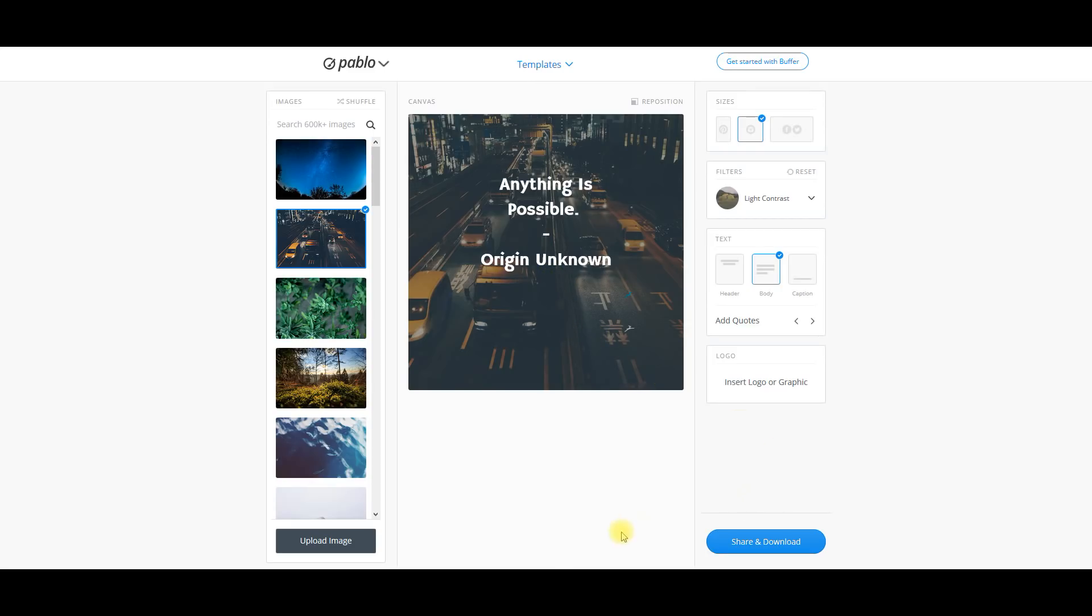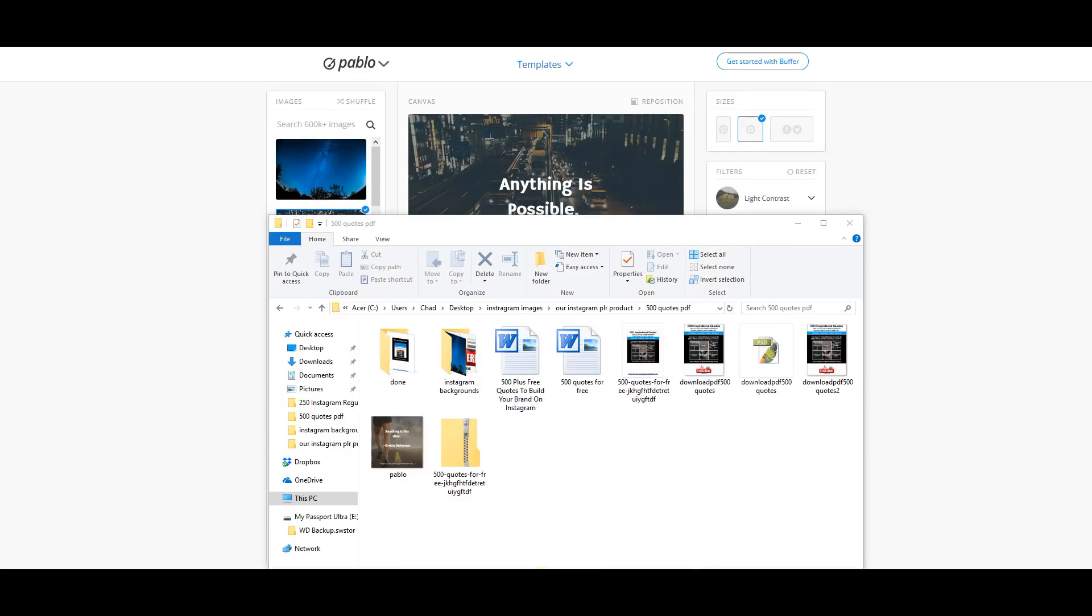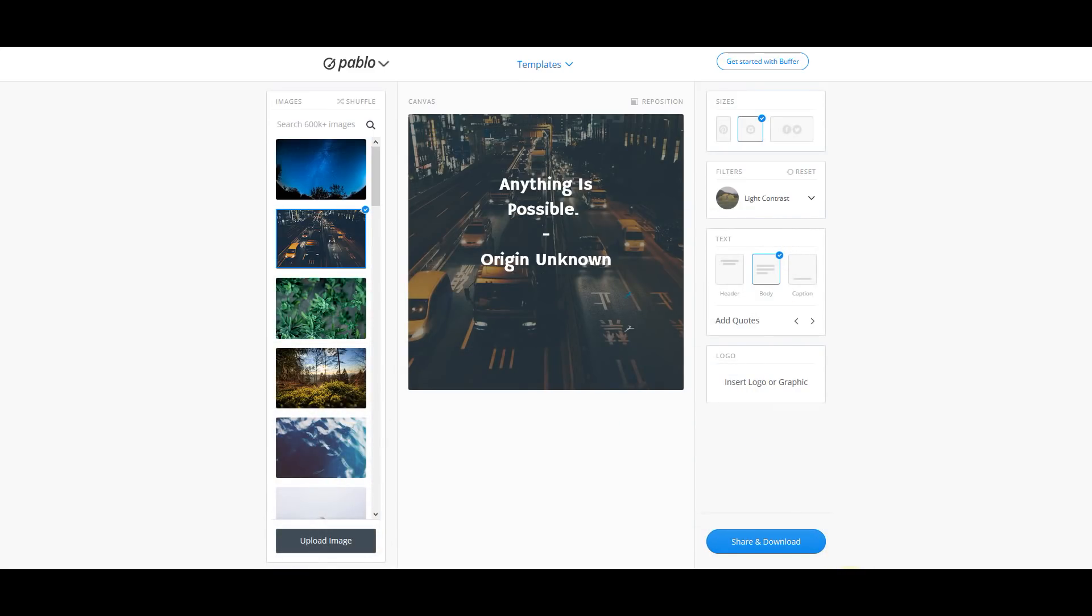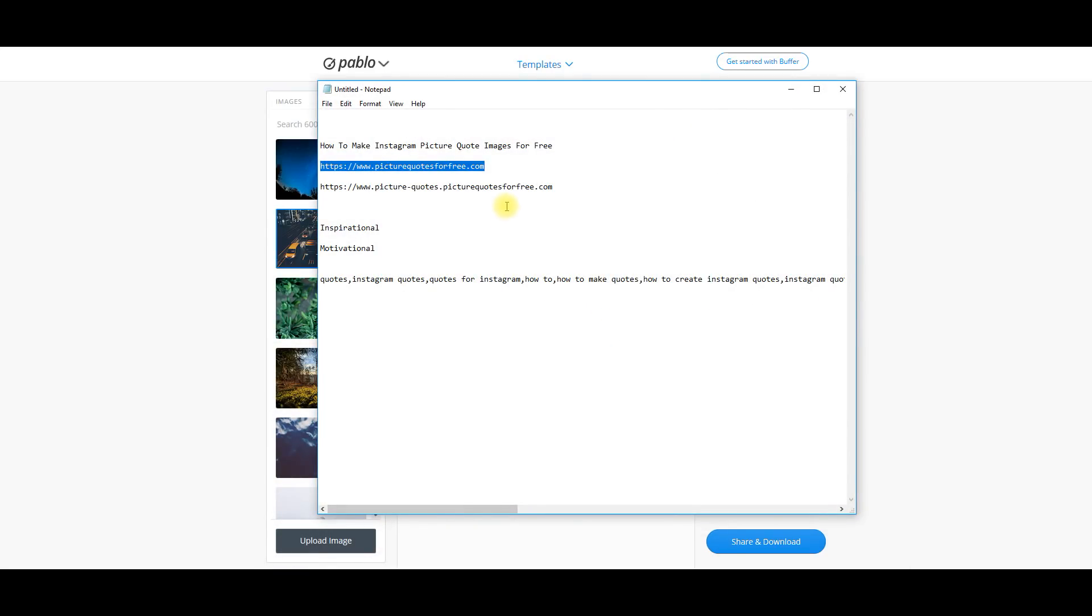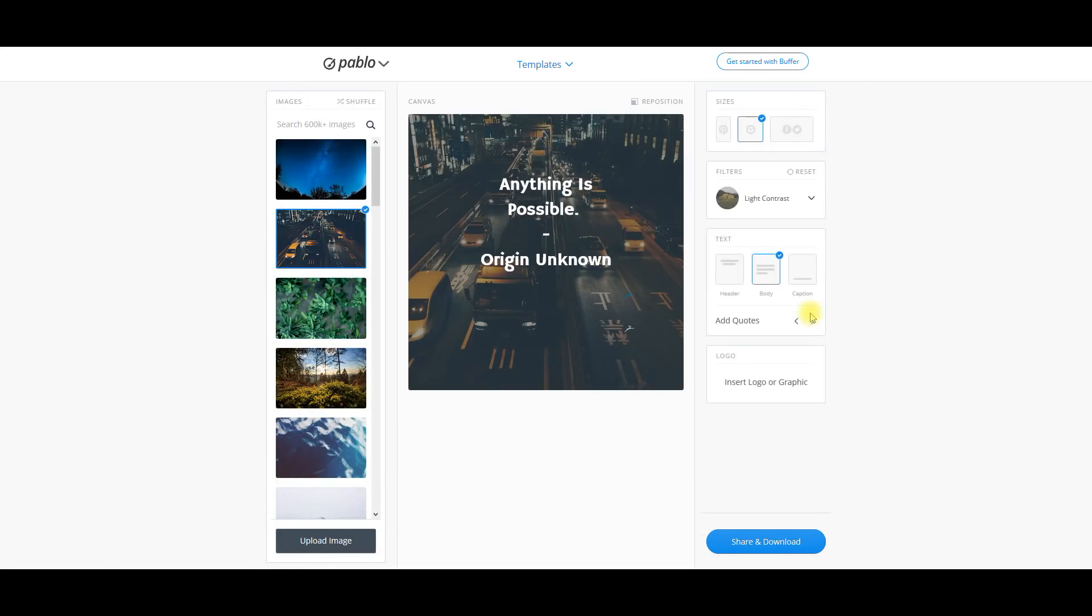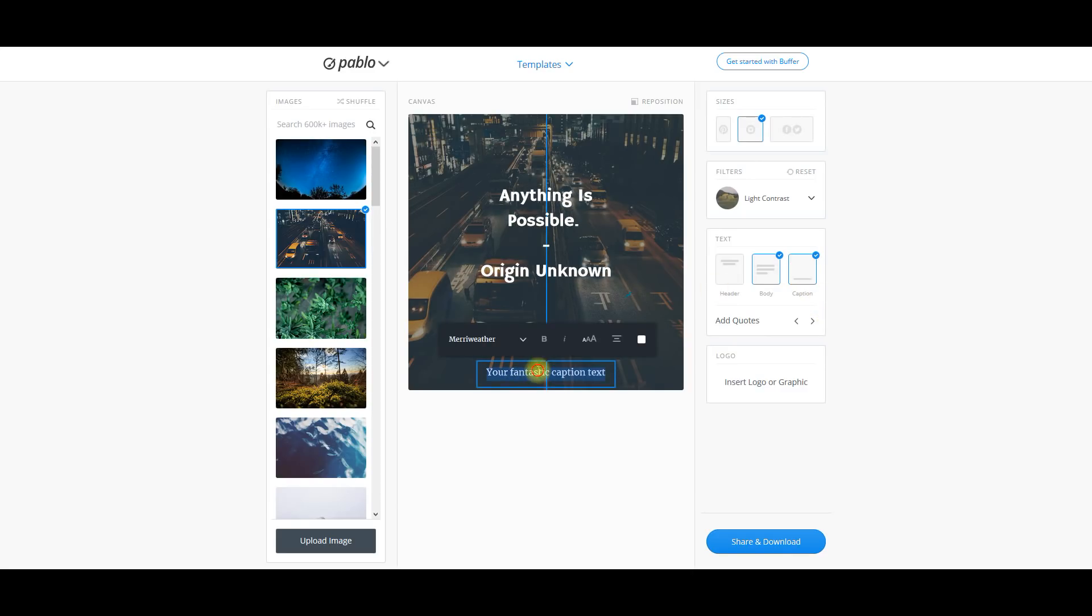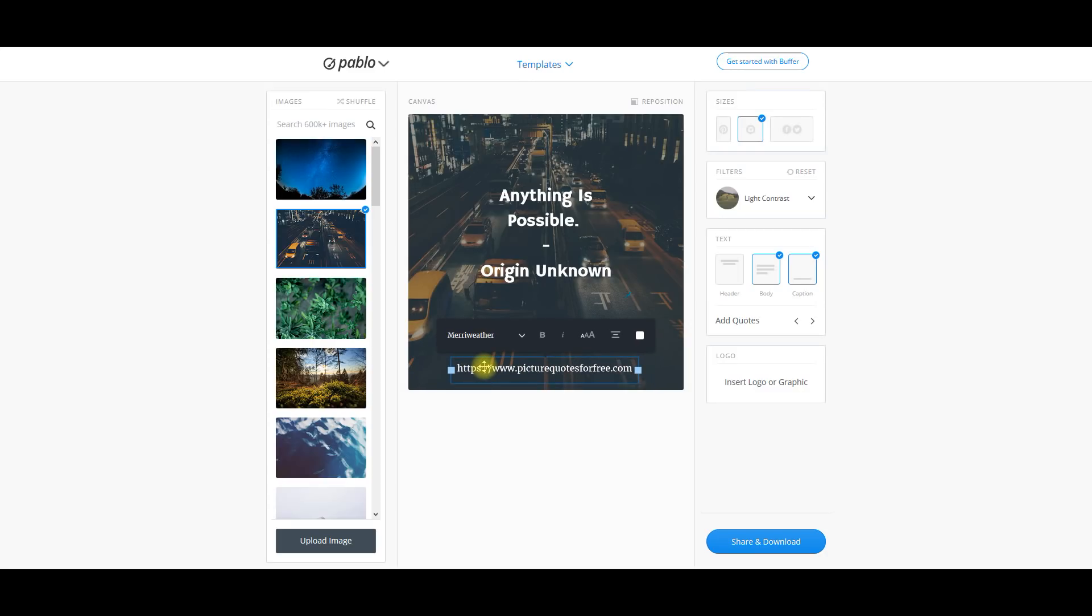Then if we want to add our URL to our website, I'm just going to copy this right here. Then we come over here to caption, come down here, paste that right into there. Then we can just center it if we want.